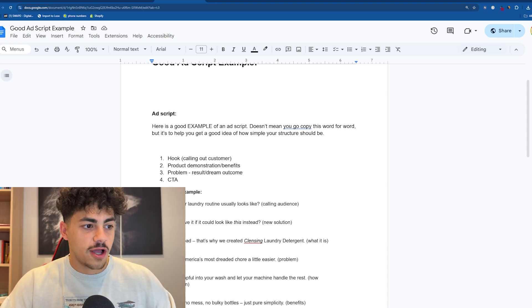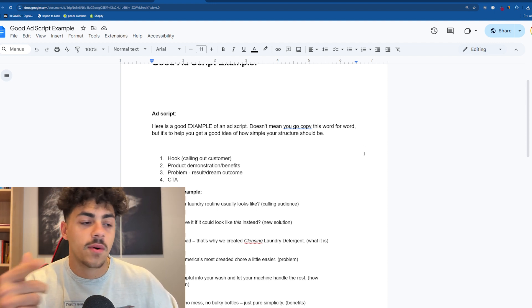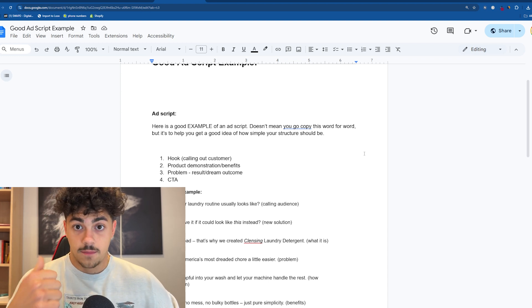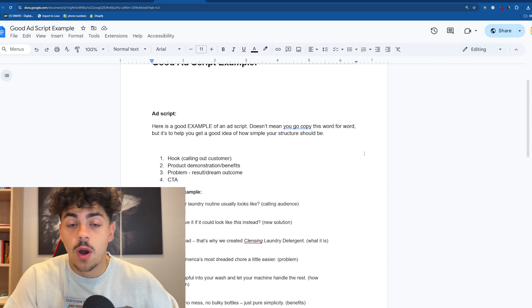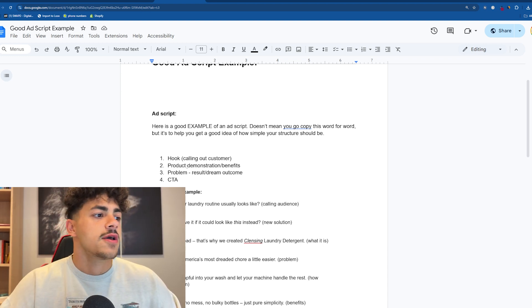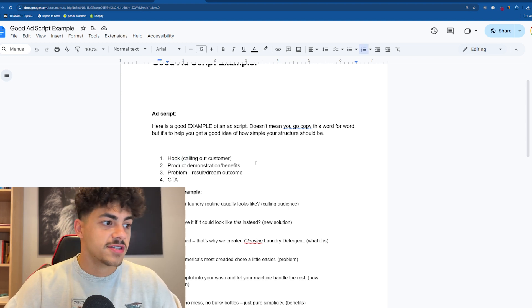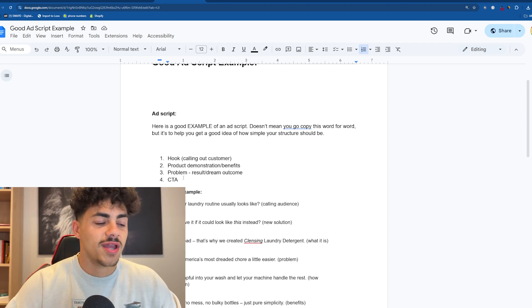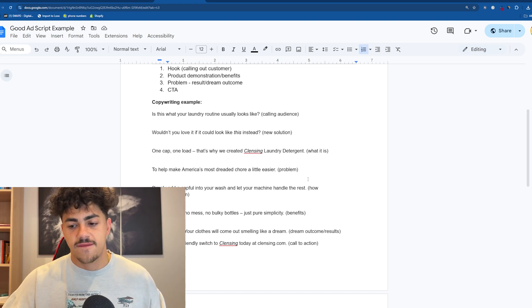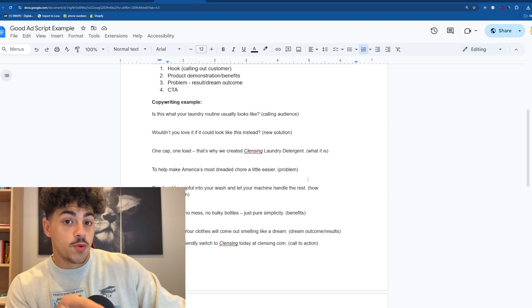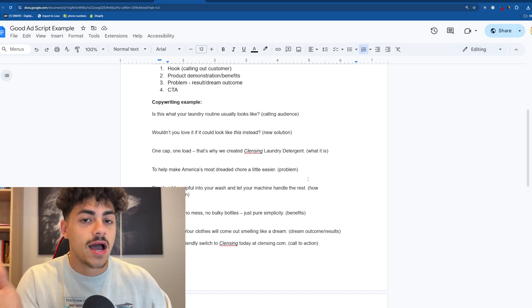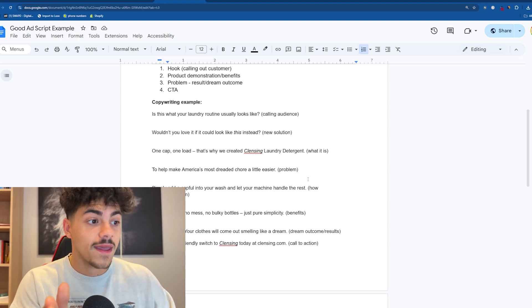After you call out your audience — the pain point, whatever it is — it's all the same: 'Are you tired of cleaning your shoes after a hike?' That's your audience. Facebook reads that and knows who to target. The structure of an ad basically goes: hook, product demonstration and benefits, problem, result or dream outcome, and CTA. My winning ad script that generated me like $50K was even shorter than the example — I read it and thought 'am I talking to children?' But it should be that simple. Short, straight to the point — and when you add the music and visuals it all plays out well.